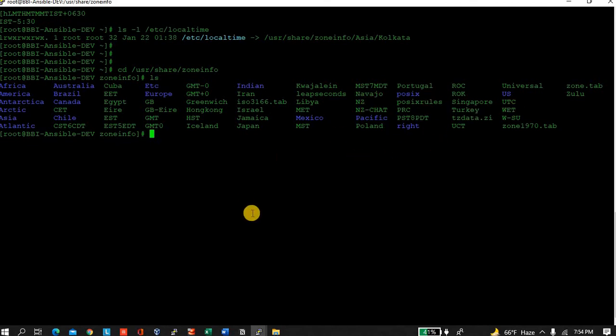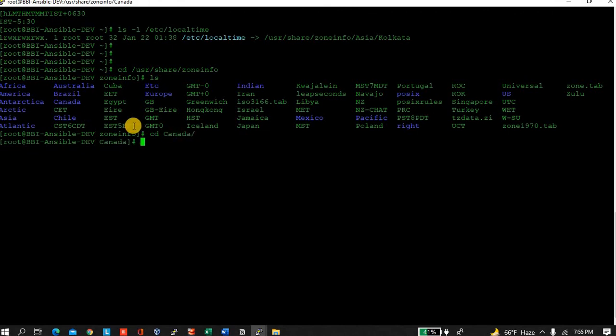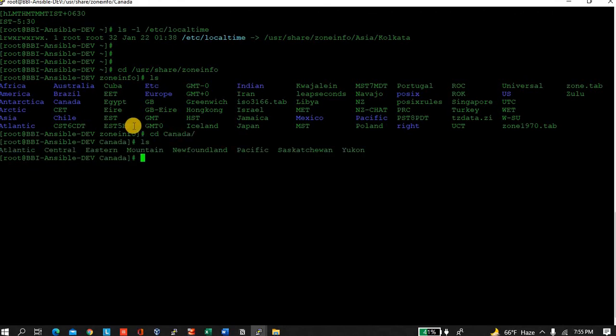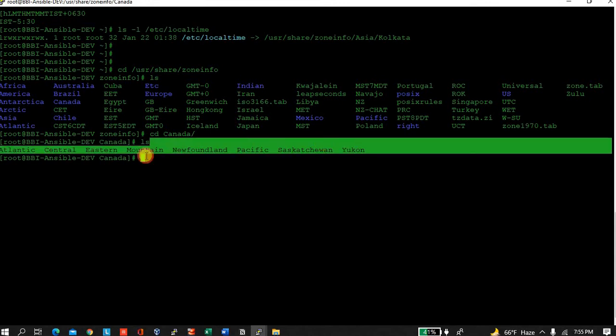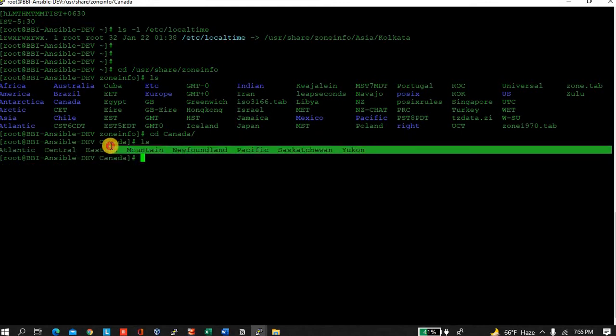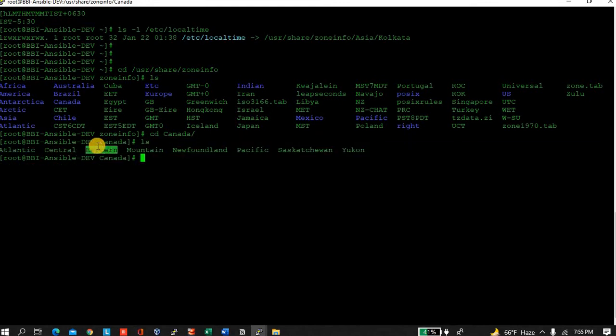Type ls. Here you can see variety of zones are there: Africa, America, Canada, Brazil, Australia, so many are there. Now I want to change to Canada, suppose. So let's go to Canada first. Do ls.